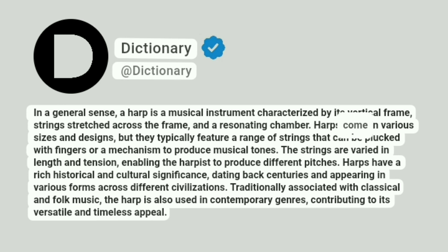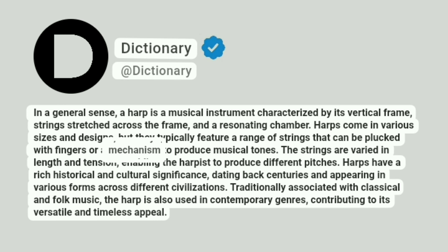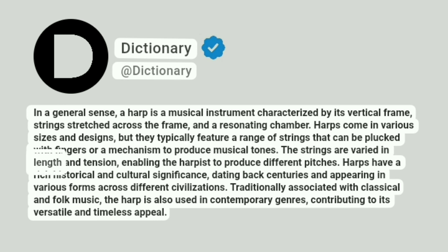Harps come in various sizes and designs, but they typically feature a range of strings that can be plucked with fingers or a mechanism to produce musical tones. The strings are varied in length and tension, enabling the harpist to produce different pitches.